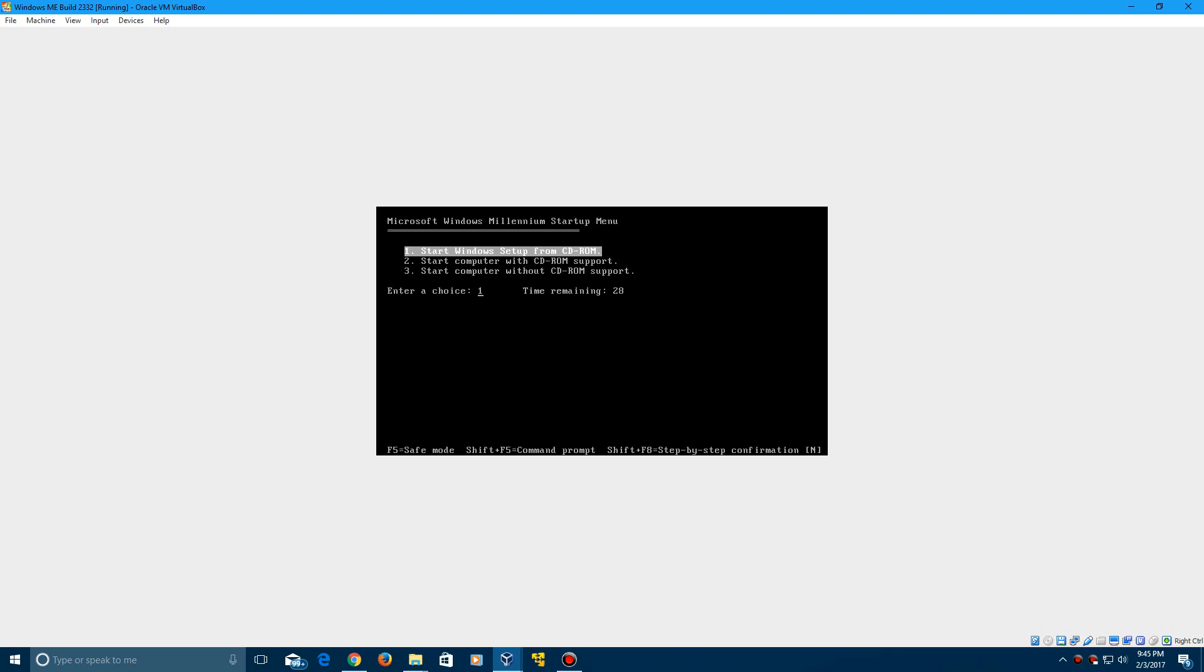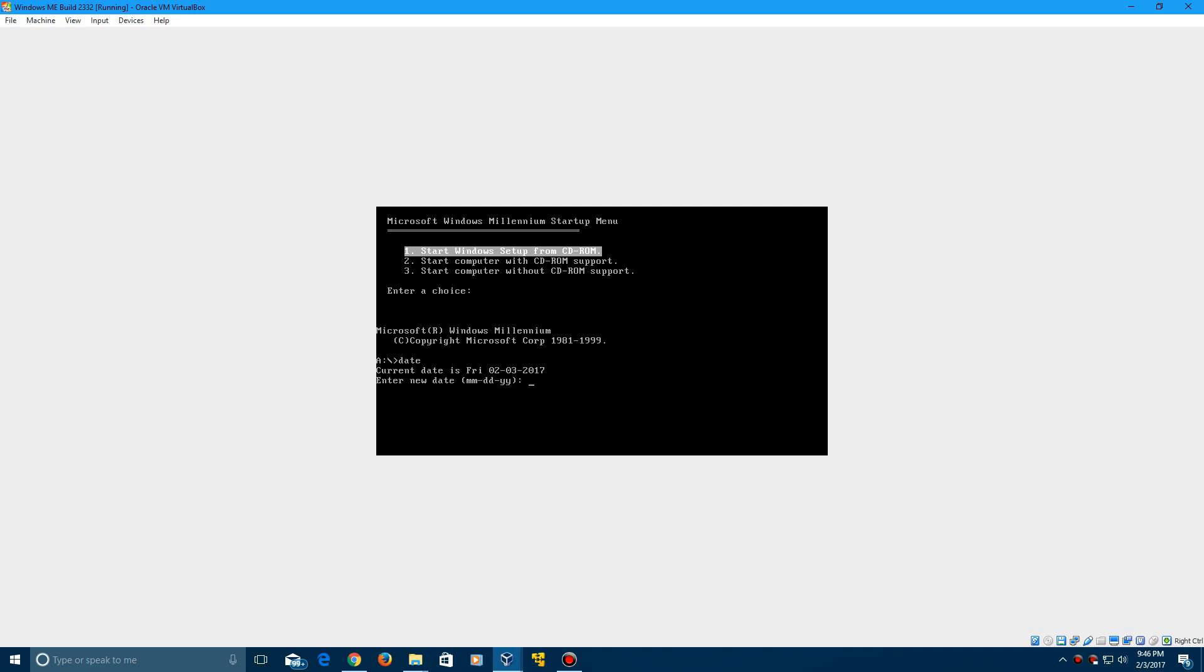Go ahead and click boot from CD-ROM and then you need to hit shift F5 to go to the command prompt. Then you need to type in date. It's going to say today's date. You want to change this to the month to the 7th, the day to the 14th and the year to 1999. So you want to change the date on this to July 14th, 1999.